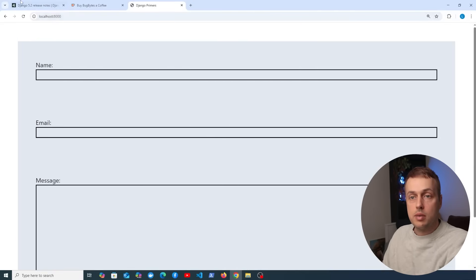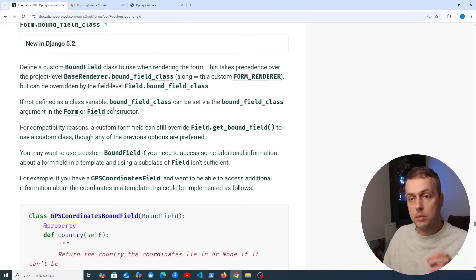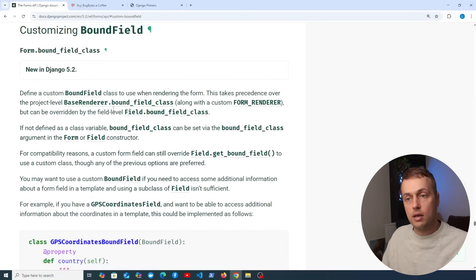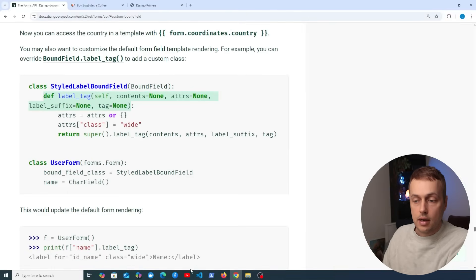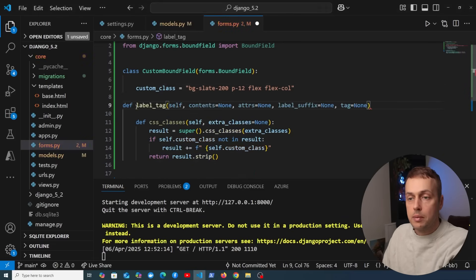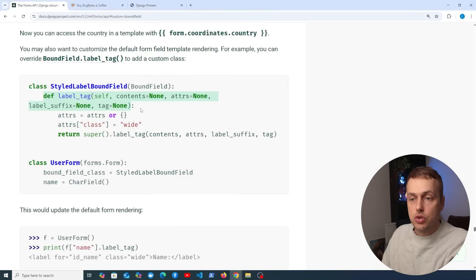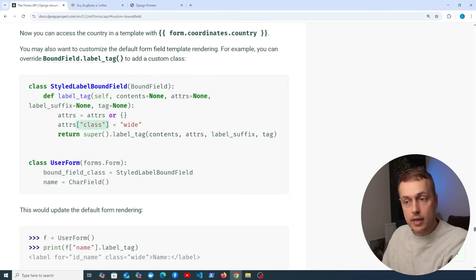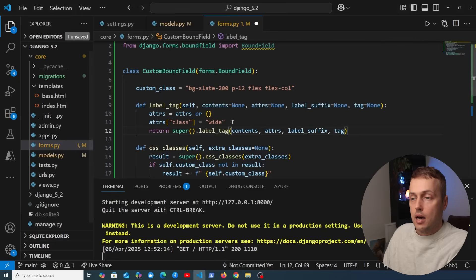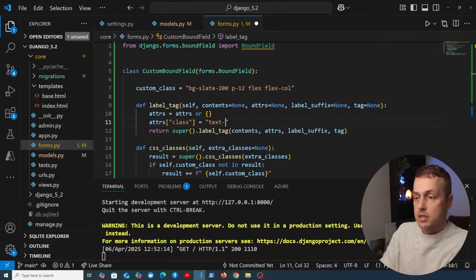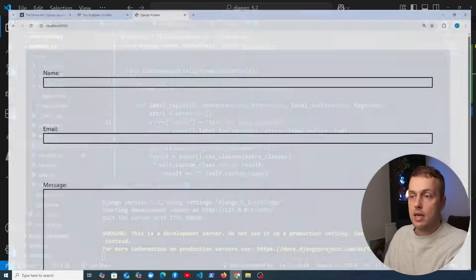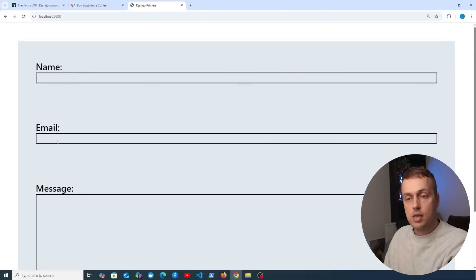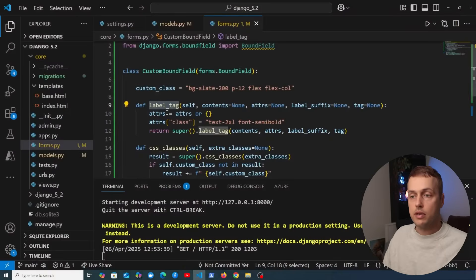There are many more methods to customize the bound field beyond css_classes. For example, we can override the label_tag method. Copying its signature into our custom class, we define our own Tailwind classes — for example text-2xl to make the text larger and font-semibold. Saving and refreshing the page, the label text is now bigger and semi-bold, demonstrating another method we can override on a BoundField subclass.